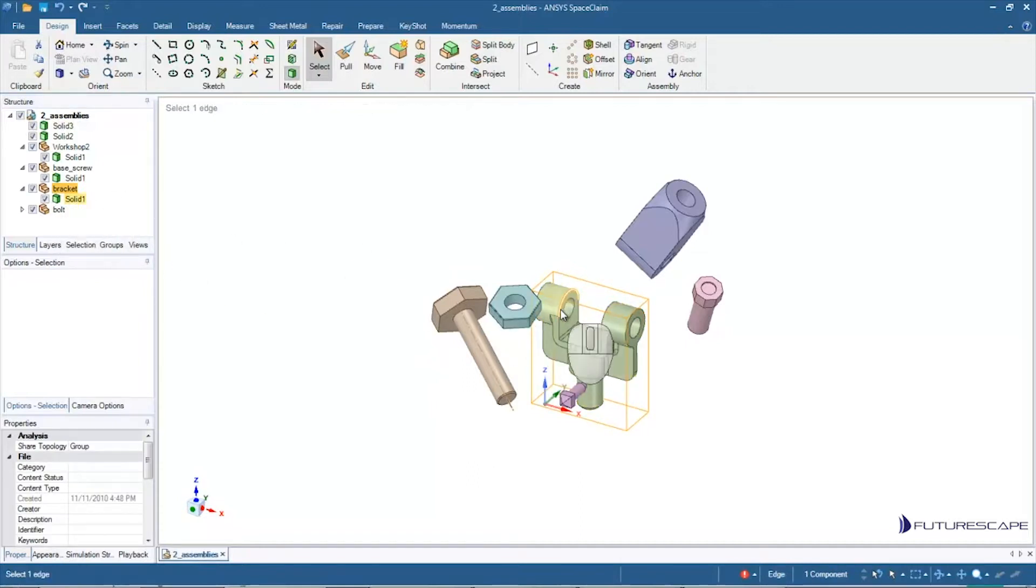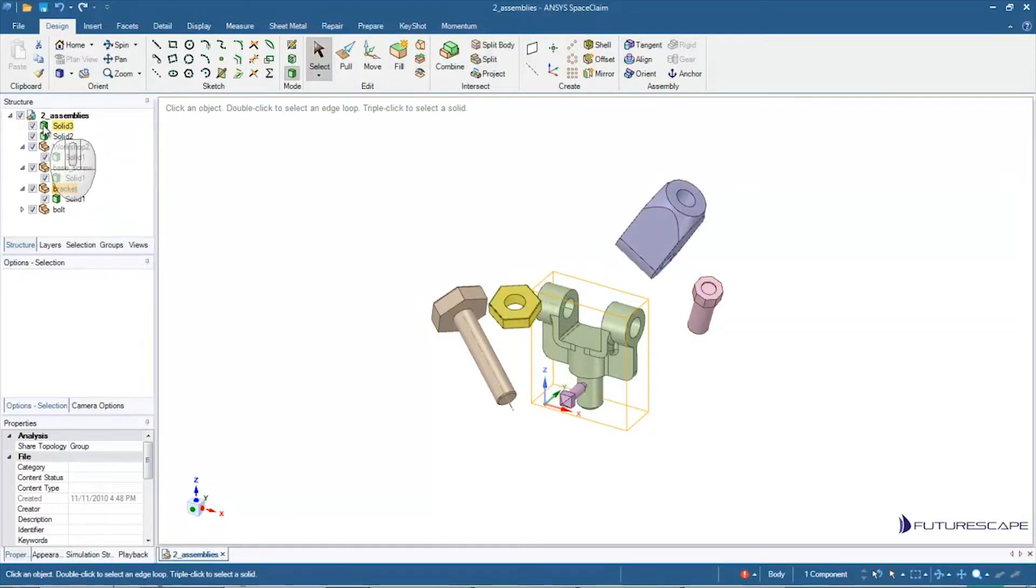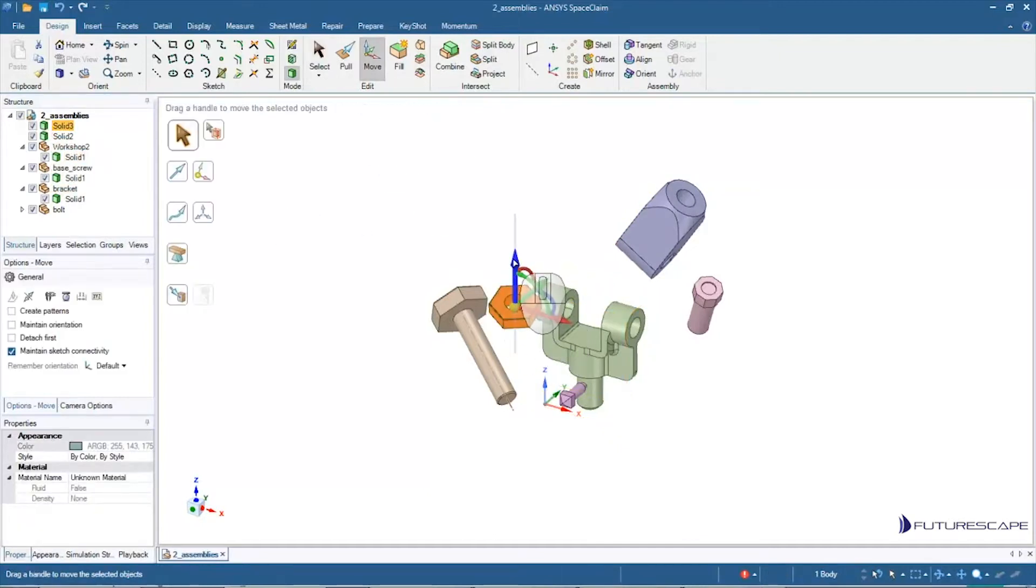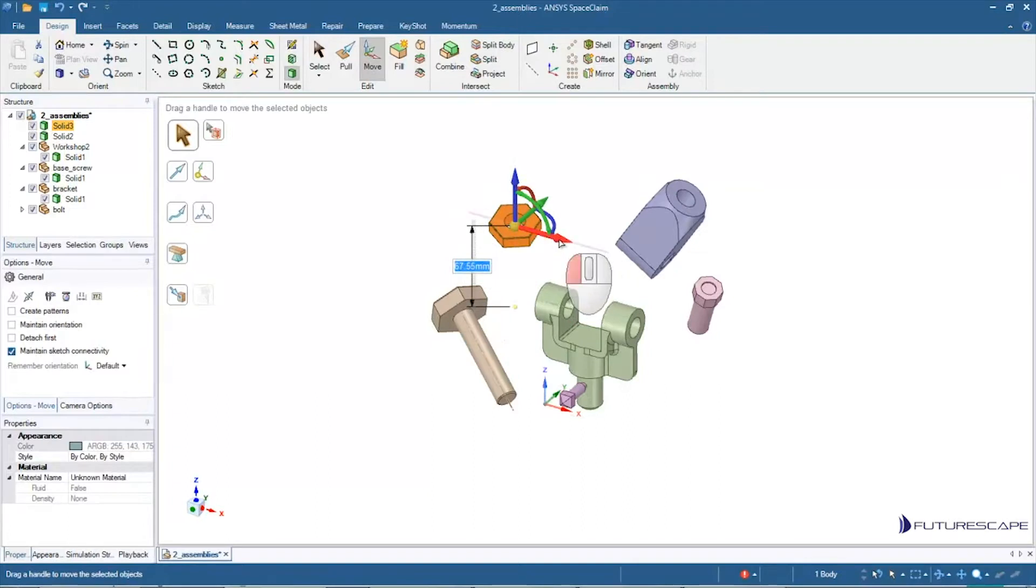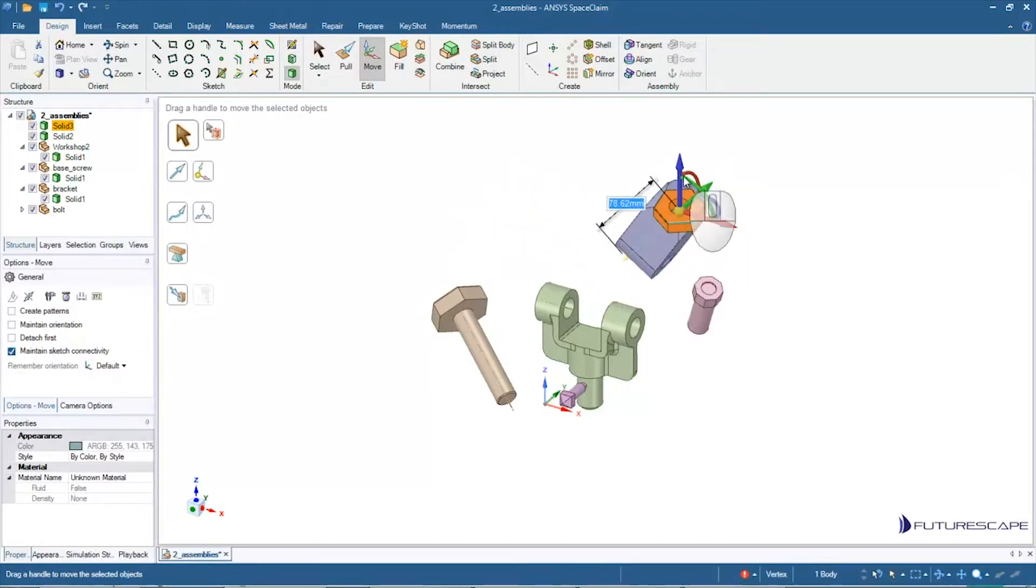And a nice thing about components is you'll notice with solids, sometimes if you're doing operations with solids and, say for example, I drag this solid, I move this solid up here and into just sort of intersecting.